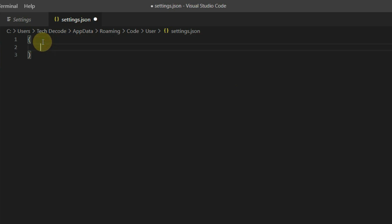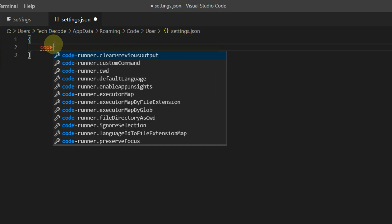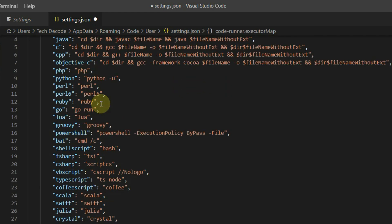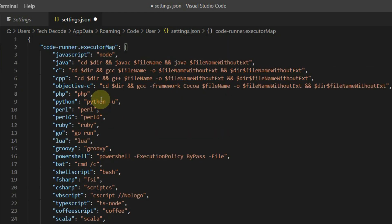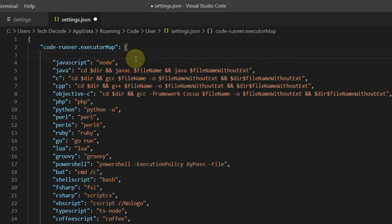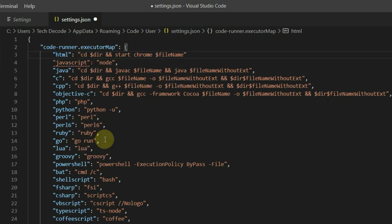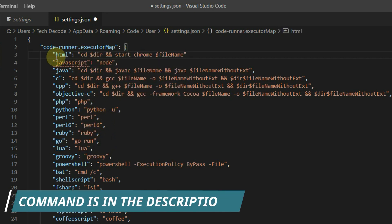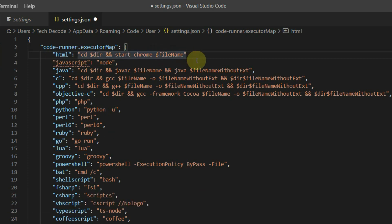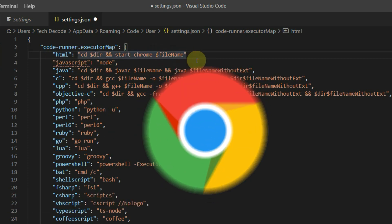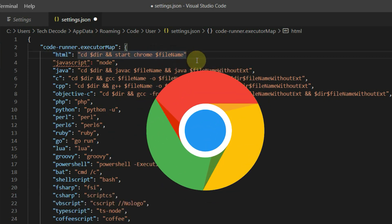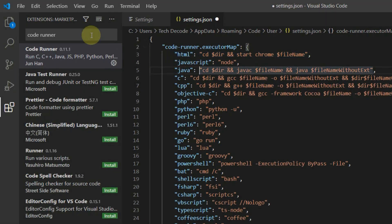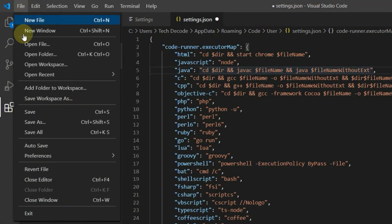Press enter and write code. And select coderunner.executor map. Scroll up to top and add new line. Then type double quotes HTML colon space double quotes and paste the copied command here. I have already provided this command in the video description. Just make sure you have Google Chrome installed in your Windows 10 machine. Now save the changes.